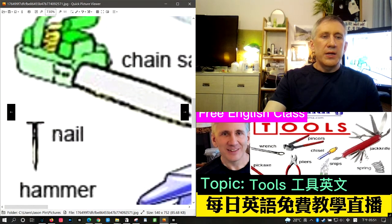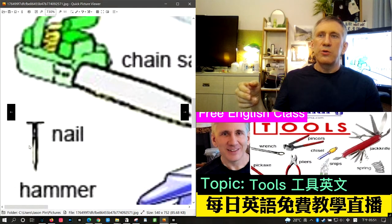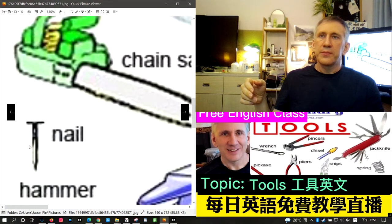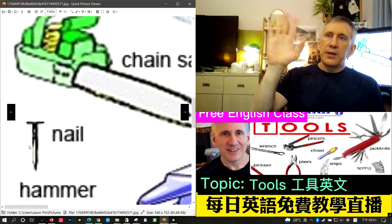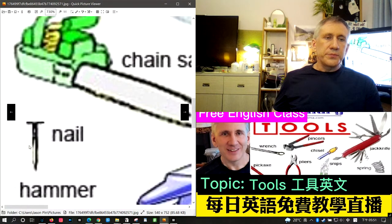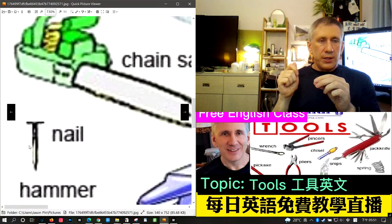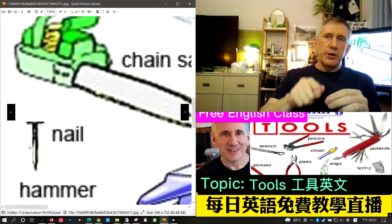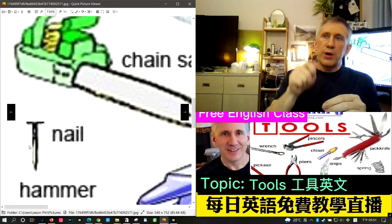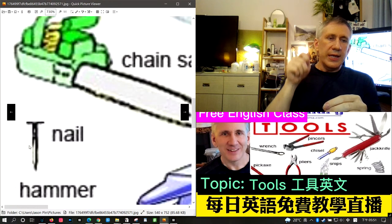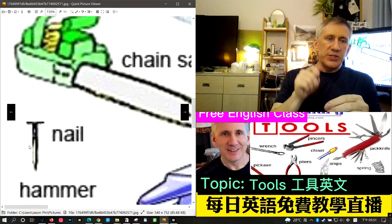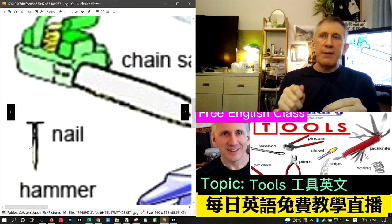A nail is another type of fastener, like a screw or a bolt. You use it with a hammer — you drive the nail into a piece of wood using a hammer.